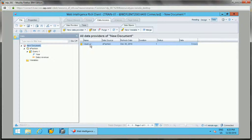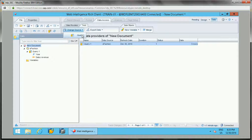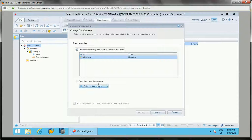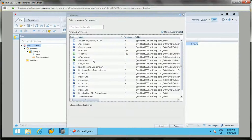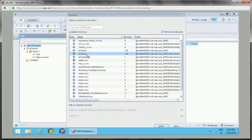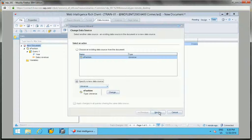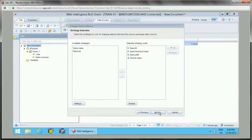To change the data source, go to the Data Access tab in tools, and select the 'Change Source' option. Click it, and you'll see options for existing universe or specify a new universe. I'll select the universe pointing to the production database and click Next.